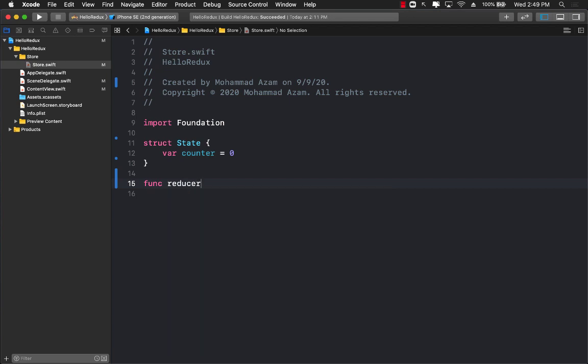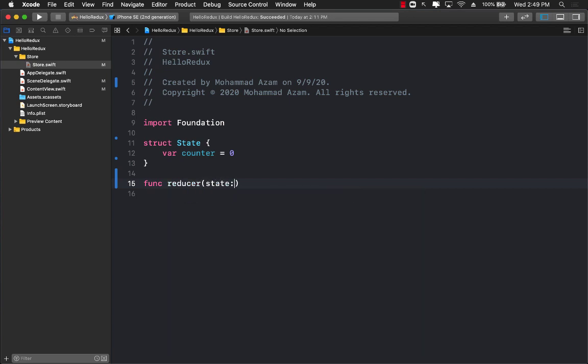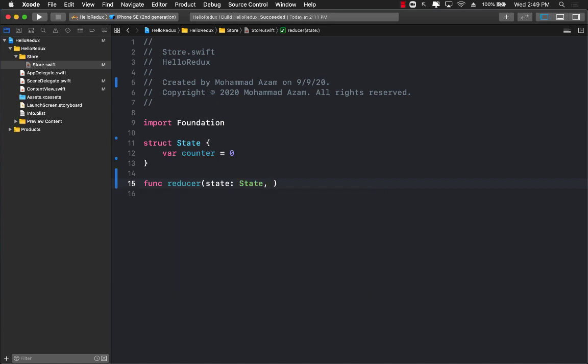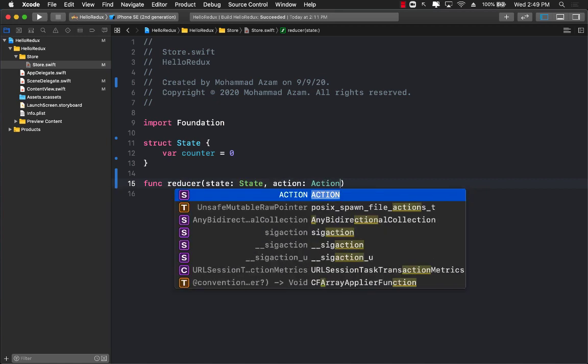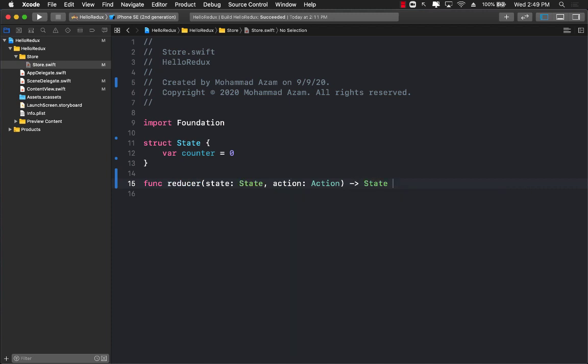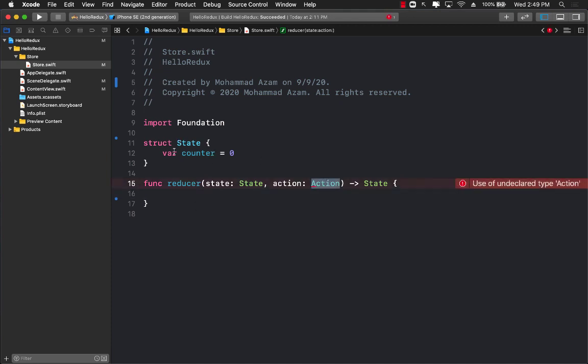A reducer is simply a function that can take in a state. We're going to pass in a state and it will take an action that determines what you want to perform, which slice you want to update, and it will return the updated state.